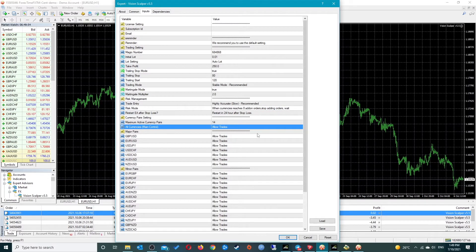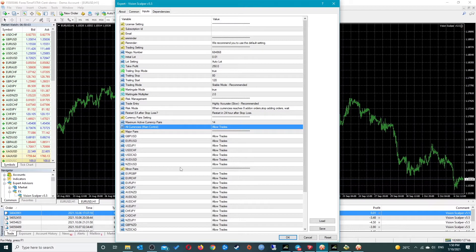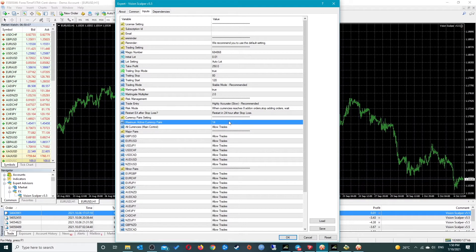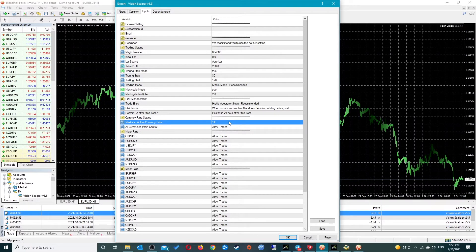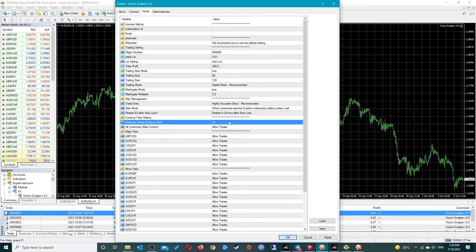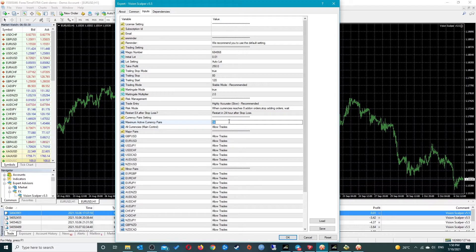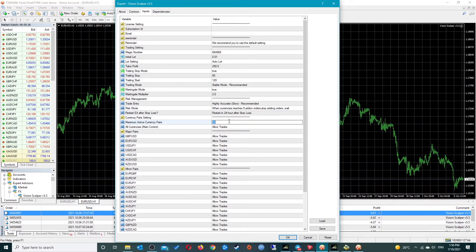Another really important setting here is the maximum active currency pairs. Default is set to 14, so I only trade up to 14 currency pairs max. You can have this value set at 28 if you want, you can have it set at one. It is probably recommended to leave it set at maybe one or two to start with just so you can watch it trade if you're trading a live account, and then increase them if you wish.